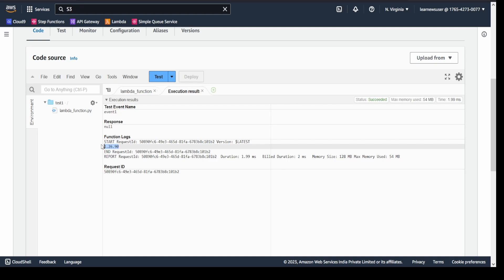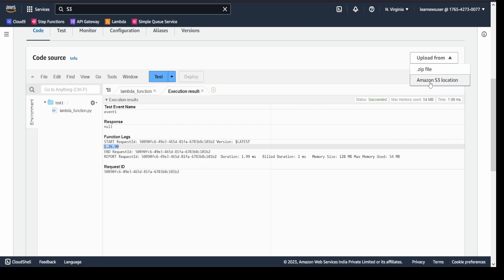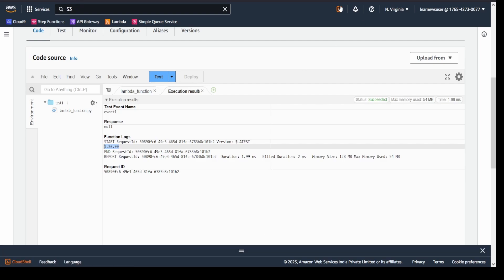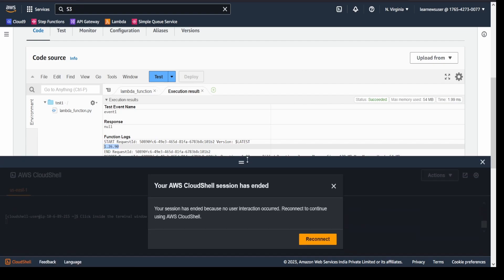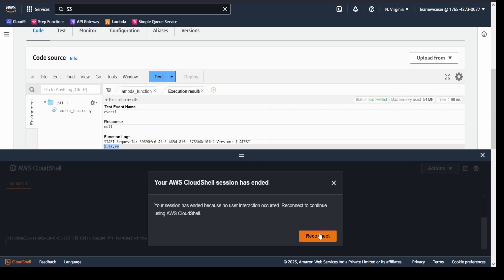In case someone wants to utilize a latest version of boto3, what they can do is simply create a deployment package along with this Lambda handler code and ship it to your Lambda environment. How? By either uploading it as a zip archive file or providing an Amazon S3 location. I am going to create a deployment package and initiate a CloudShell session. You can either utilize EC2 instance or even Cloud9 instance.